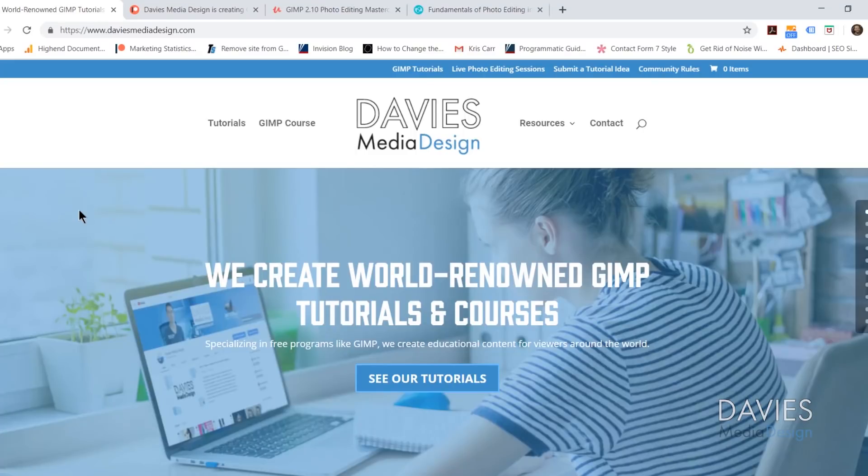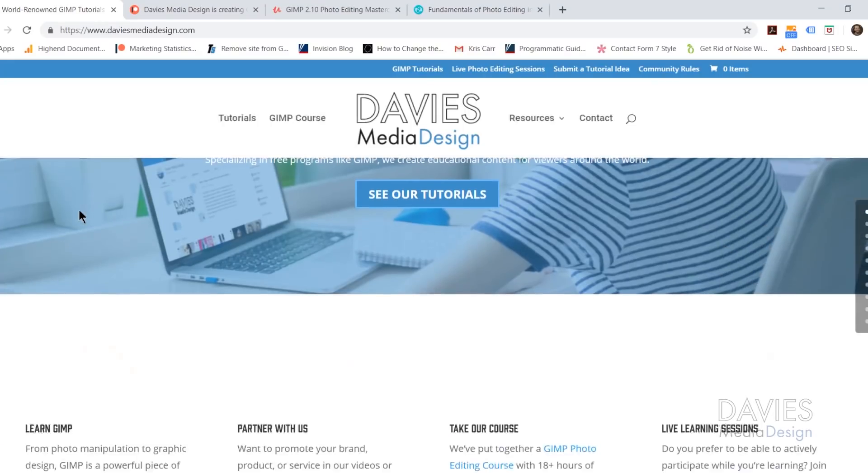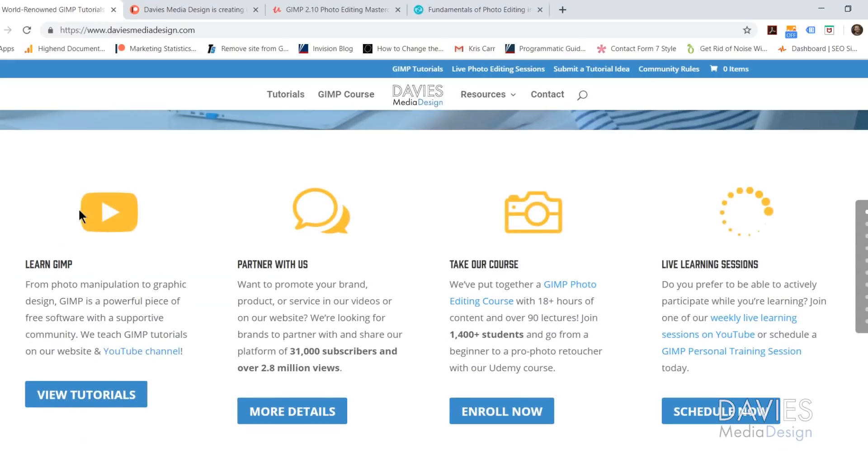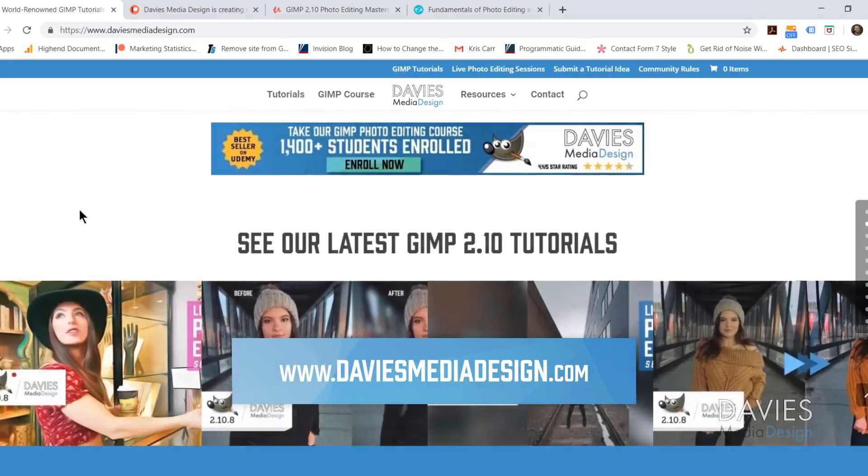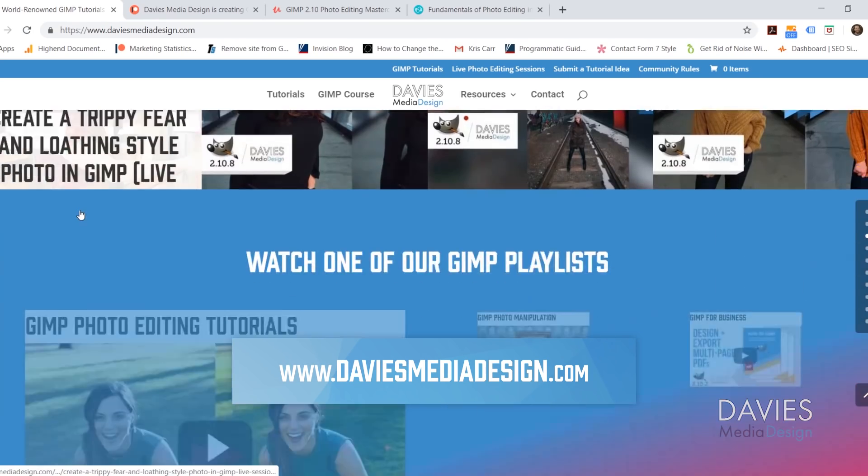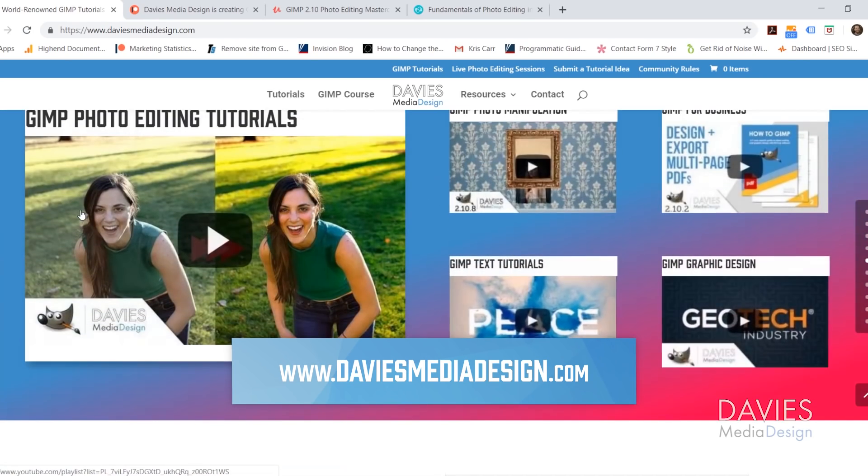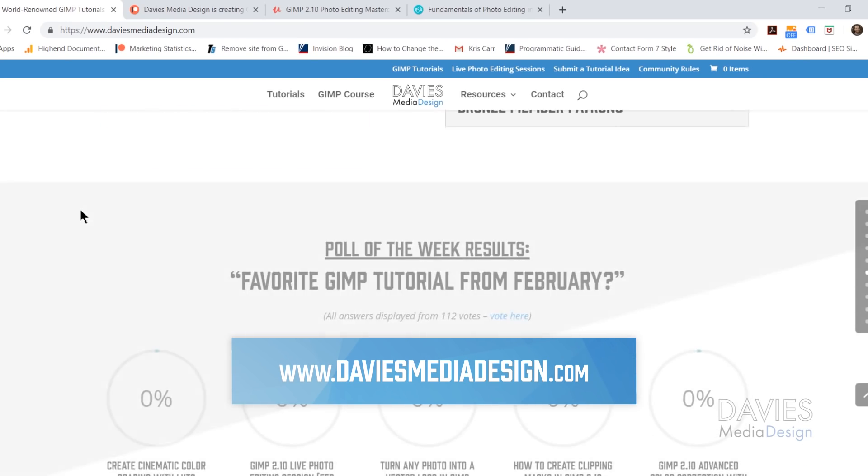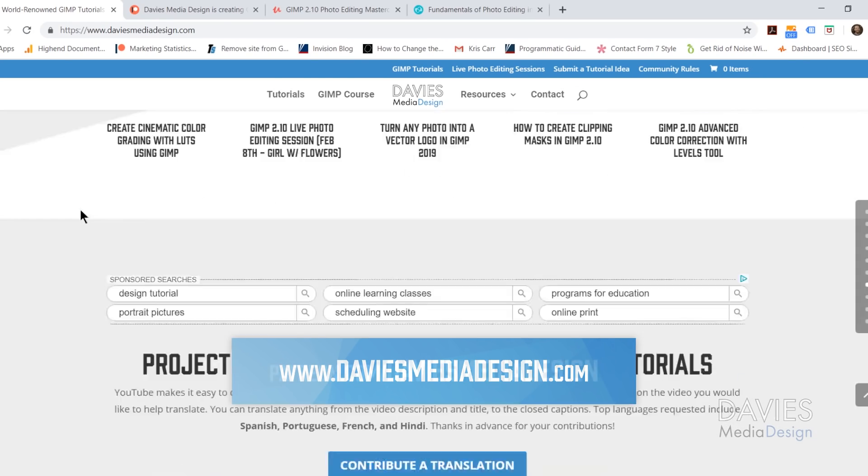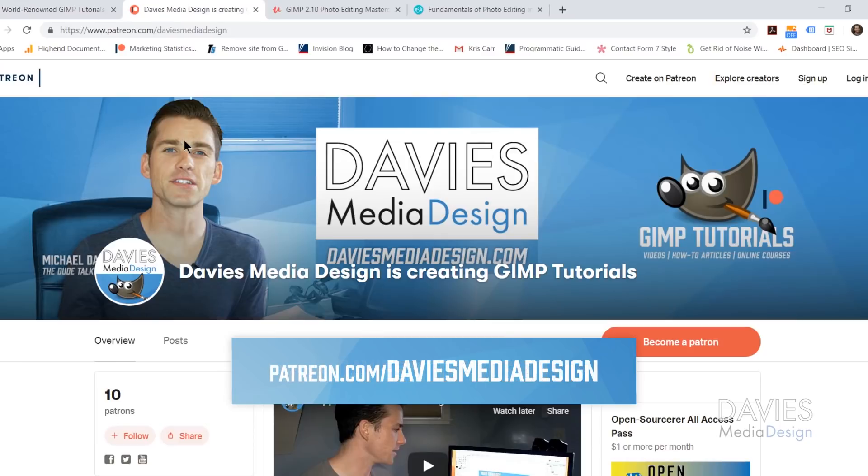Before we get into that, I want to direct you over to my website at DaviesMediaDesign.com. As always, we have tons of GIMP video and text tutorials on here. You can also support our channel and help us grow by becoming a patron on Patreon and get some awesome GIMP extras in return, including free access to this Fundamentals of Photo Editing in GIMP class for Bronze level supporters and above.